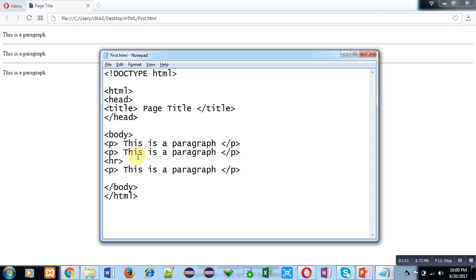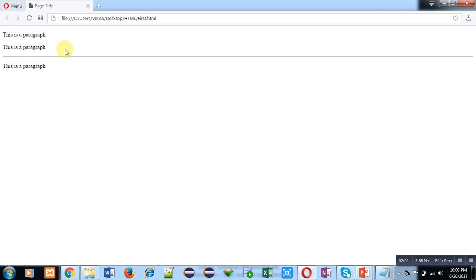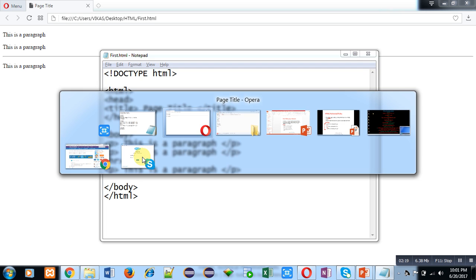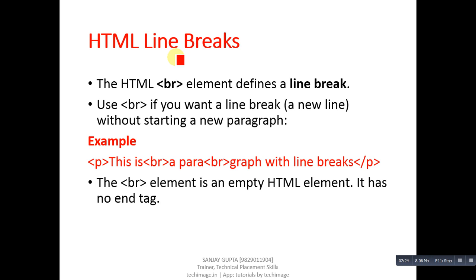Now suppose I remove one HR tag from the code and save the file. Refreshing the browser, you can see that one horizontal line has disappeared. So if you implement the HR tag between P tags or any other tags, a horizontal line will be displayed. You can use the HR tag to separate particular tags from each other.